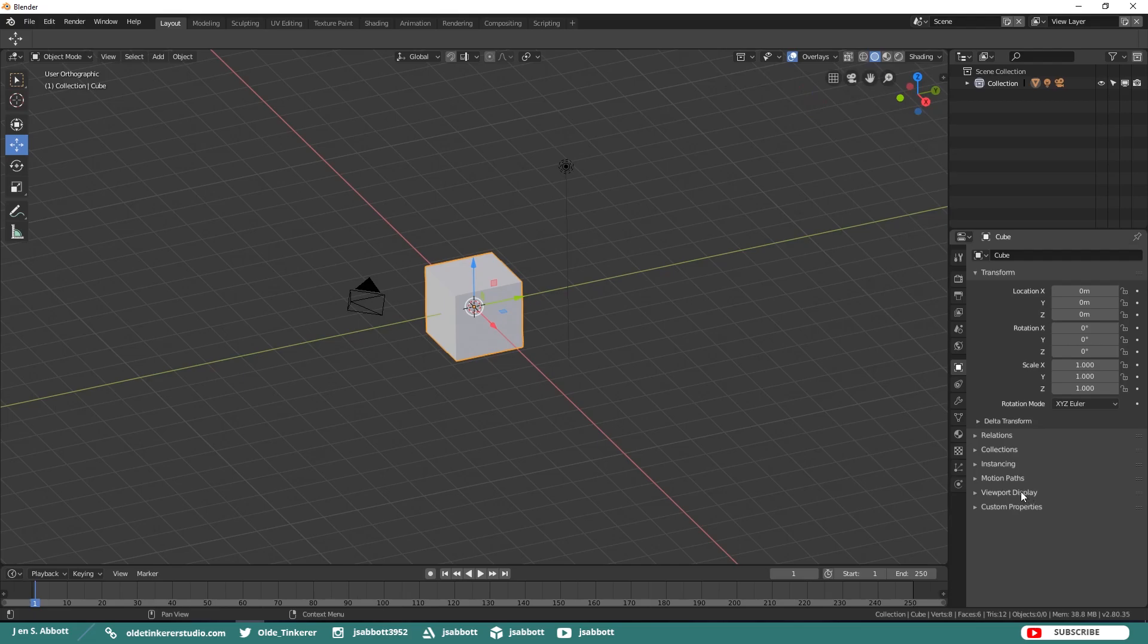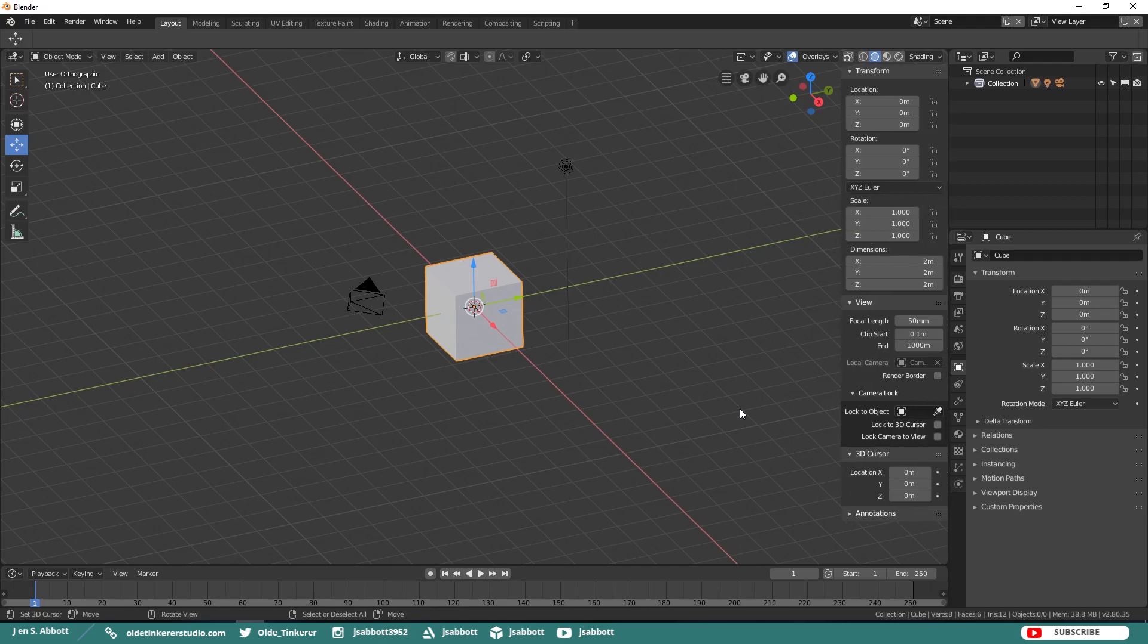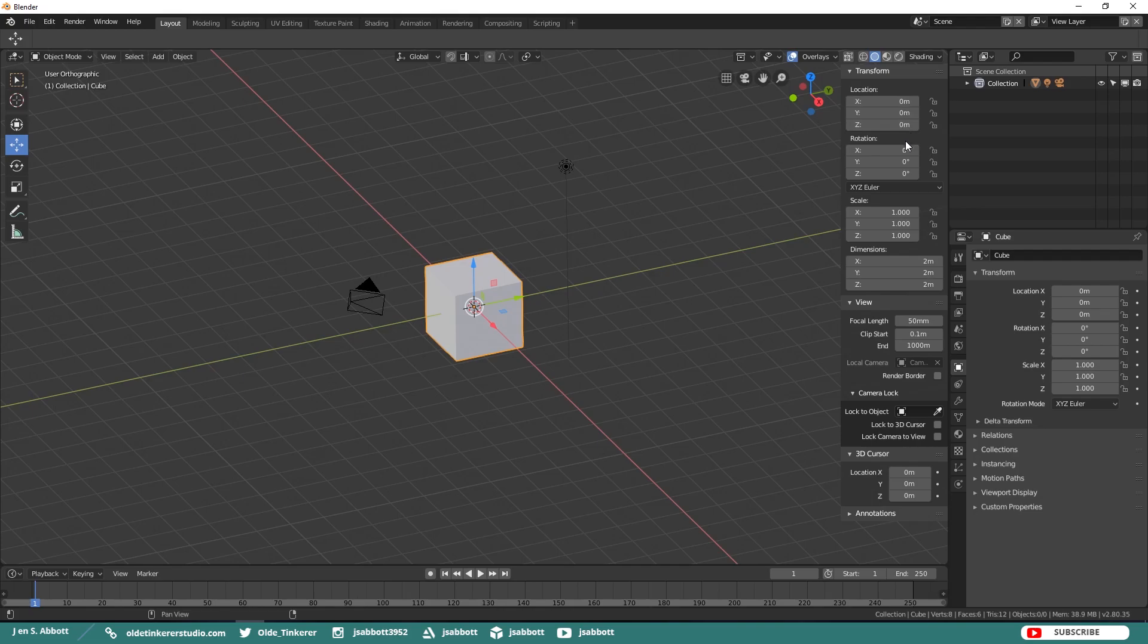The Properties Region can still be accessed by using the N key, just like in Blender 2.7. In the Properties Region panel, the panels directly related to mesh editing is the Transform panel where numeric values can be entered for location, rotation, scale, and dimensions.